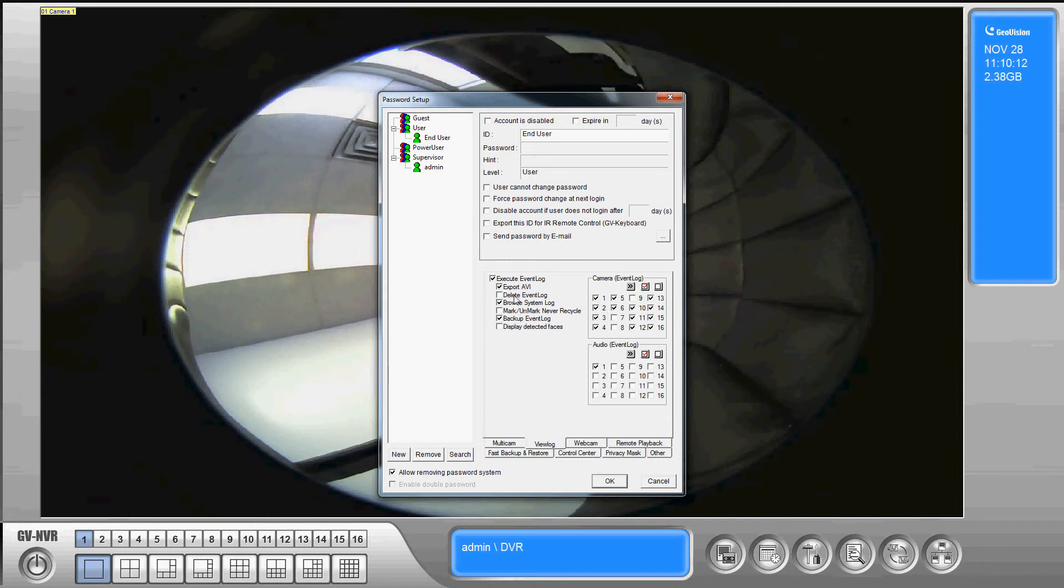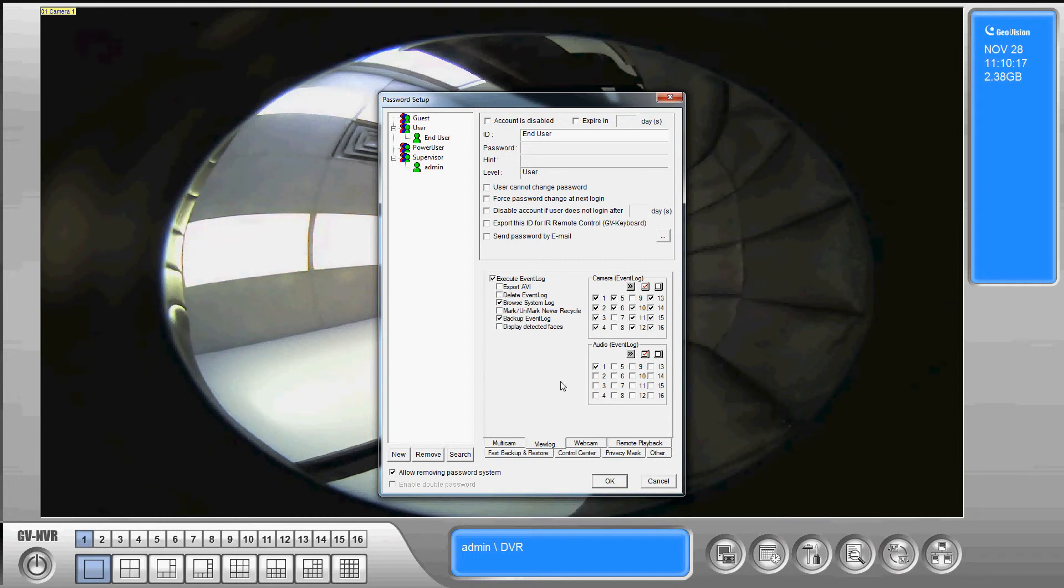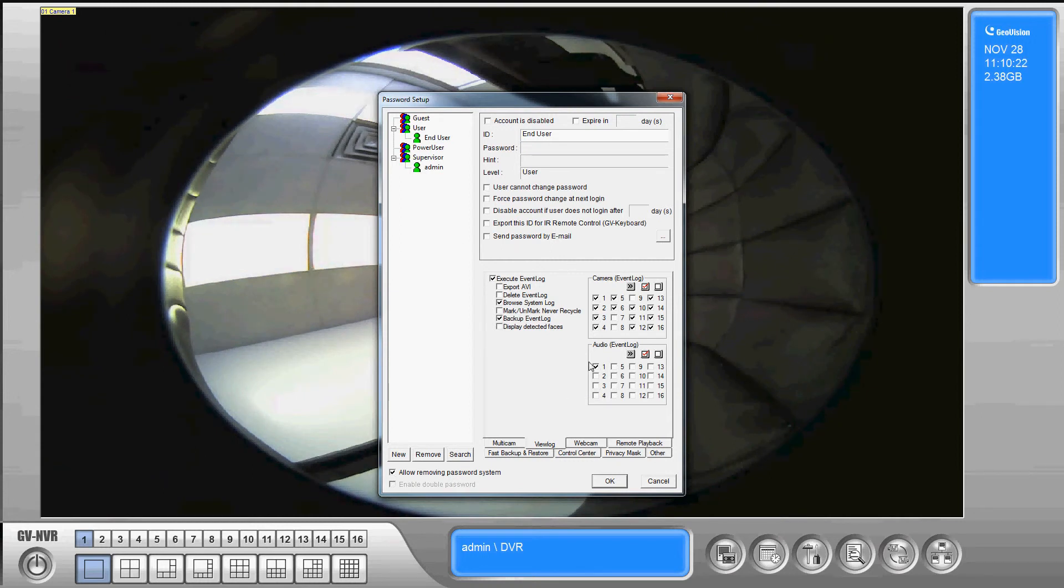We can also make it so they can't delete event logs. Okay we can say you know we don't want them to be able to export AVI files. Okay only a power user or a supervisor would be able to have that function.